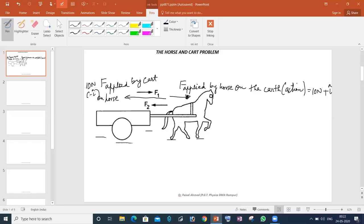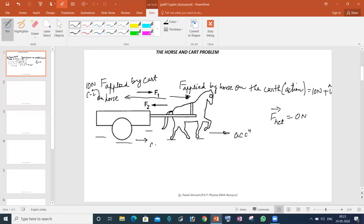Students generally ask: if we look at the net force, how much will F net be? F net will be 0N. So if the net force is 0, then why is the system accelerating? Why is the horse going forward? And why is the cart going forward? Now, this is a genuine doubt. So let's see what we will explain to students about this.